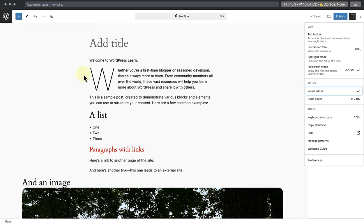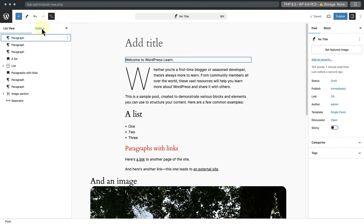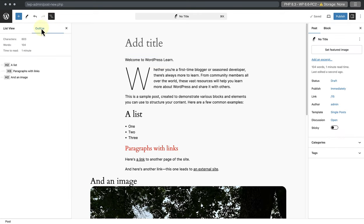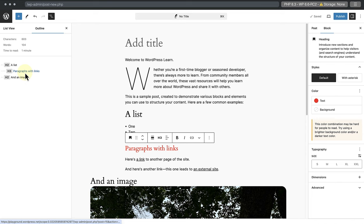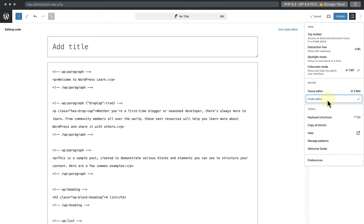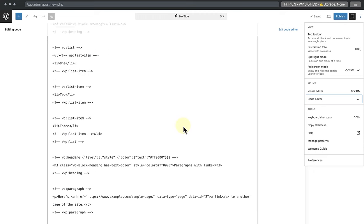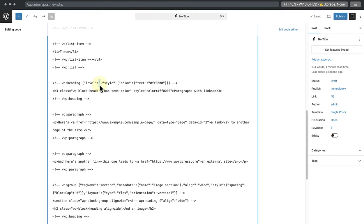Then I will open up my list view and make my way to outline to see the heading structure. And we'll see this heading is H3. Then we can return to the code editor.